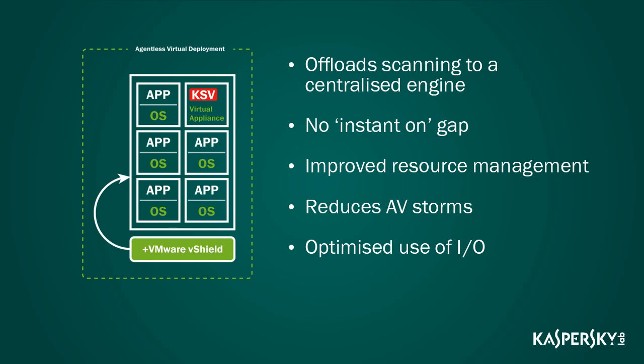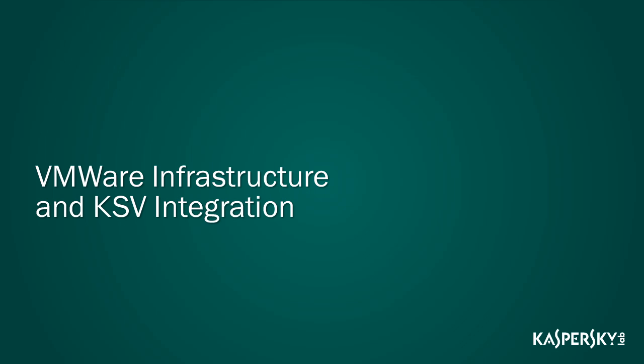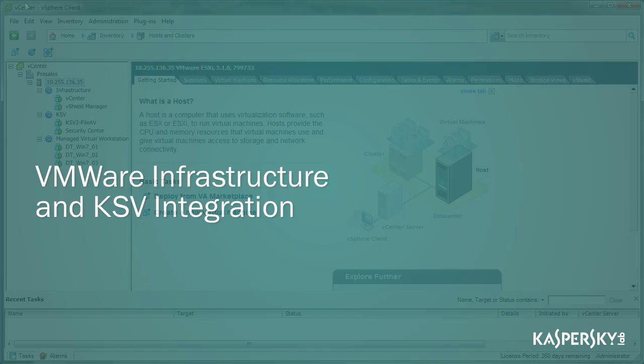Let's have a closer look at Kaspersky Security for Virtualization and the VMware environment.